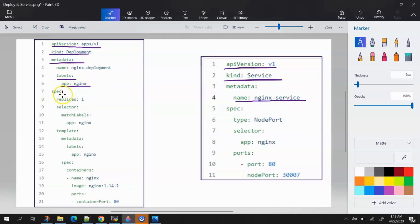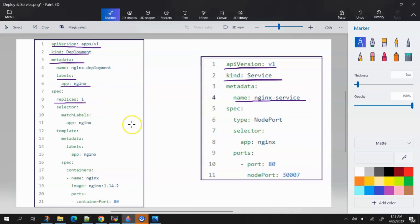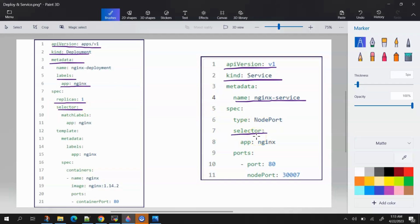Next we have 'spec', which is the specification of the pod to be created. Inside spec you can see 'replicas', which refers to the number of pods that will be created. If replicas is set to 1, only one pod will be created with this configuration. If you write 2 or 3, then two or three pods will be created with the same configuration.